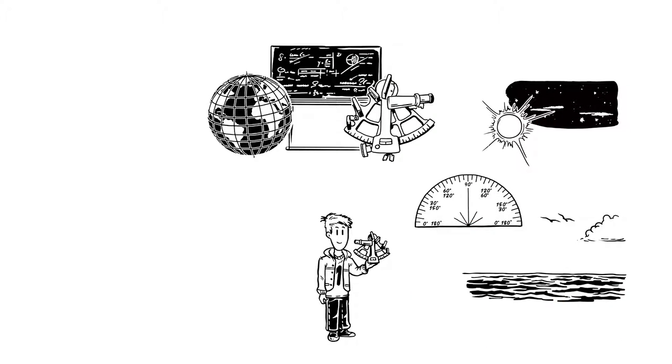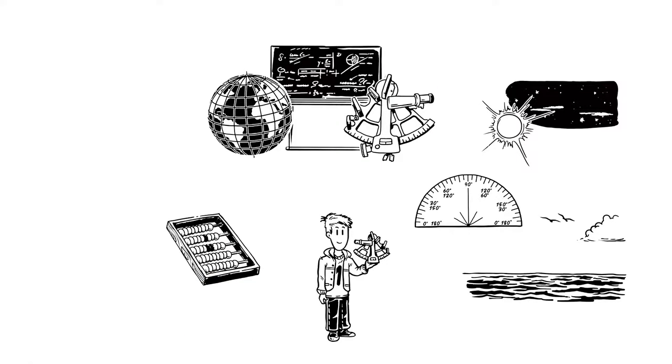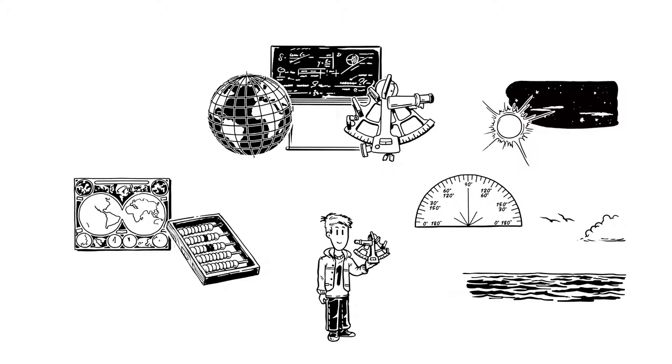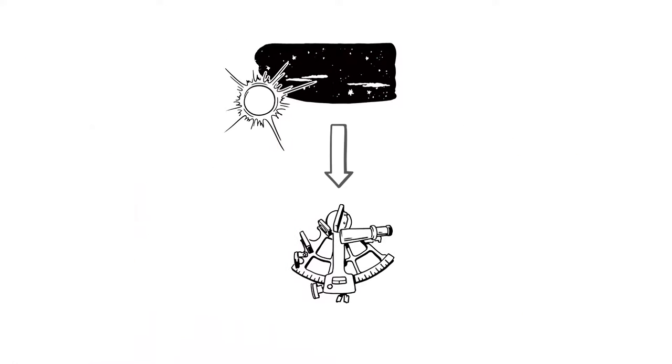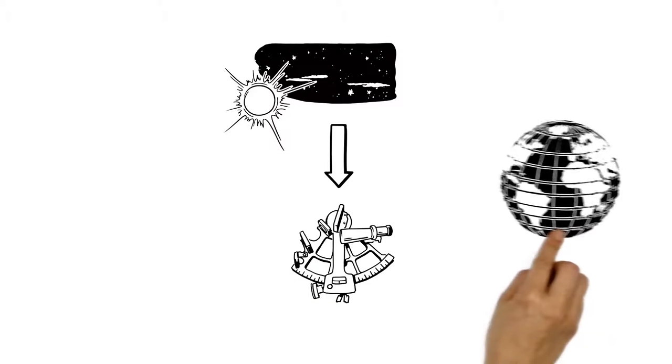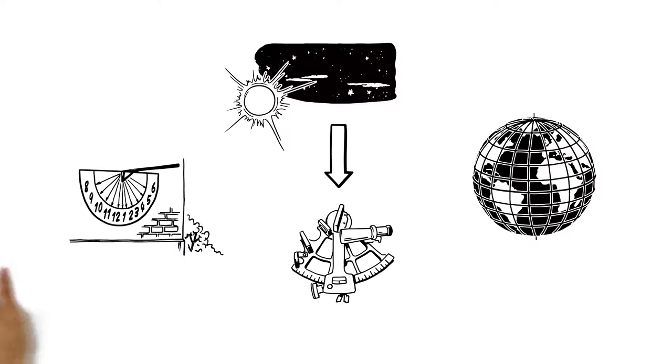It was very complicated, involving calculations, celestial maps and charts. The principle was that an object would be positioned above a certain point of latitude and longitude at a particular time of day.